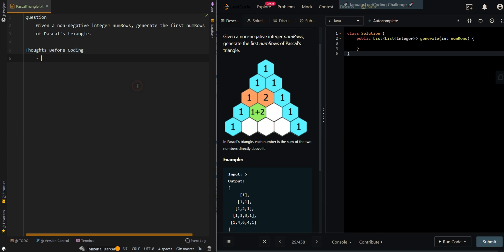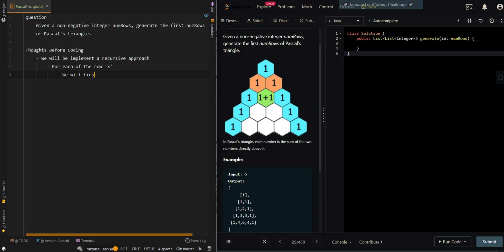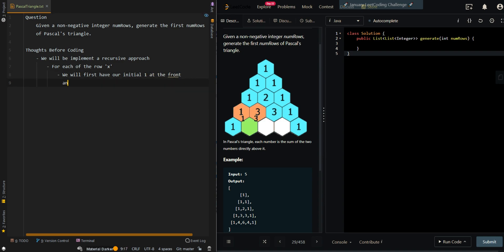So let's first go through the process. We'll be implementing a recursive approach. For each row x, we will first have our initial 1 at the front and at the end of the row.